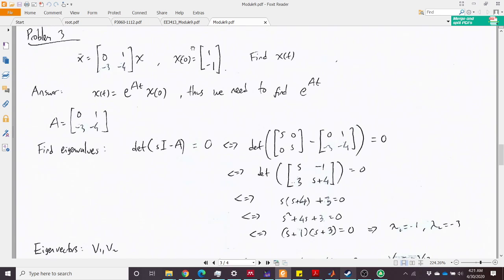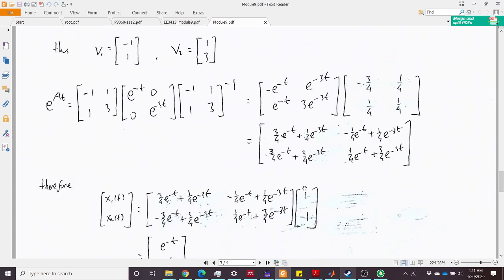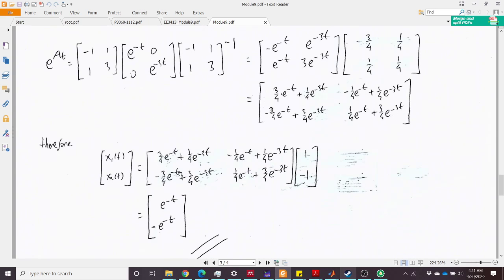The final answer is x(t) = e^(At)·x(0). Multiplying e^(At) by the initial condition [1, −1]ᵀ gives x1(t) = e^(−t) and x2(t) = −e^(−t). So x1 starts at 1 and x2 starts at −1, both converging to zero.